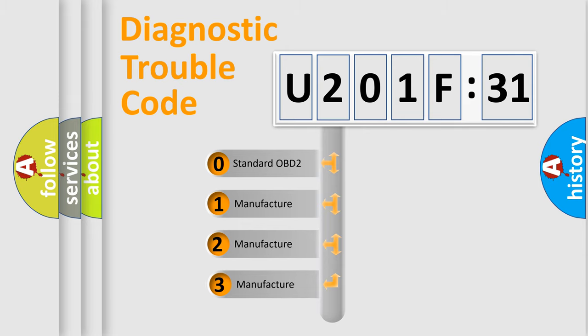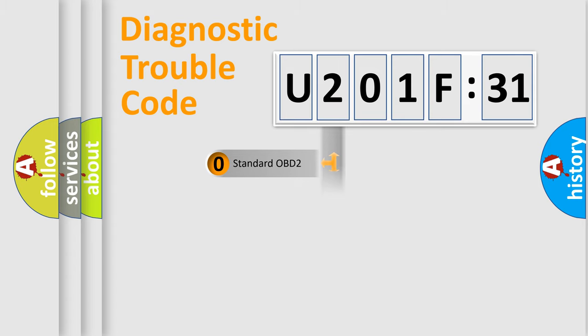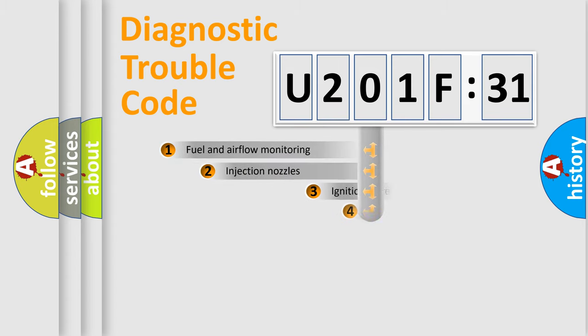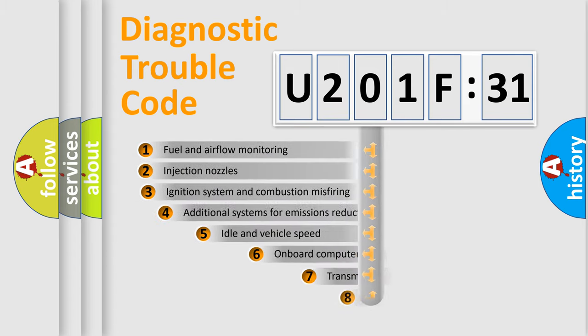If the second character is expressed as zero, it is a standardized error. In the case of numbers 1, 2, or 3, it is a more prestigious expression of the car-specific error.